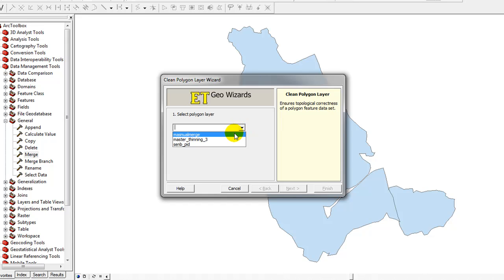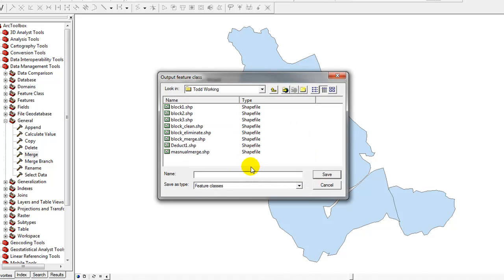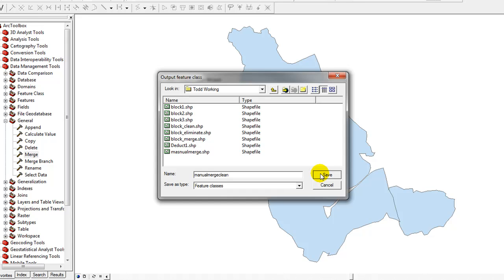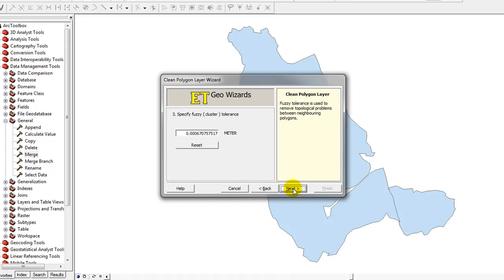I want to clean the Manual Merge, one that I created just for this exercise. So we'll select that. Then it asks you to specify an Output Feature Class or Shapefile. I am just going to put it in my working folder and call it Manual Merge Clean. And then click the Save button. Then I'll click Next.